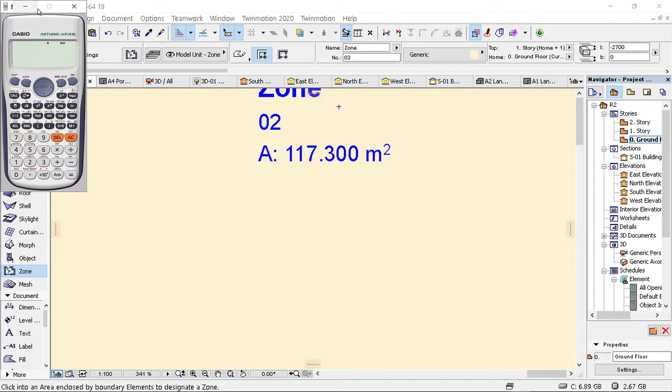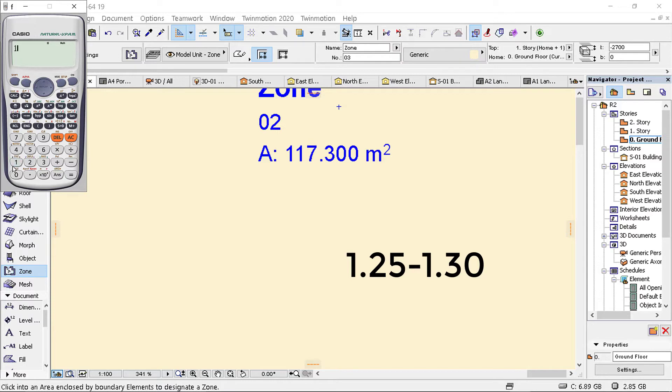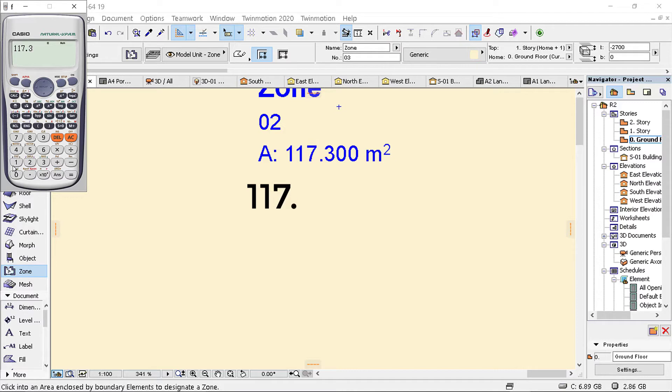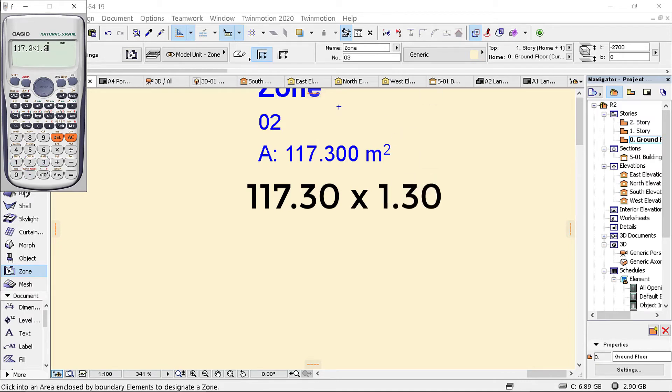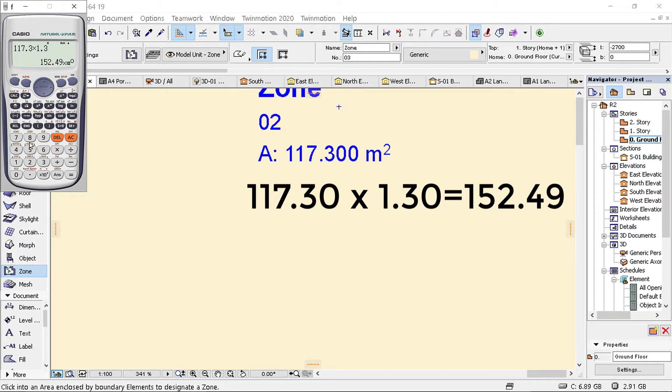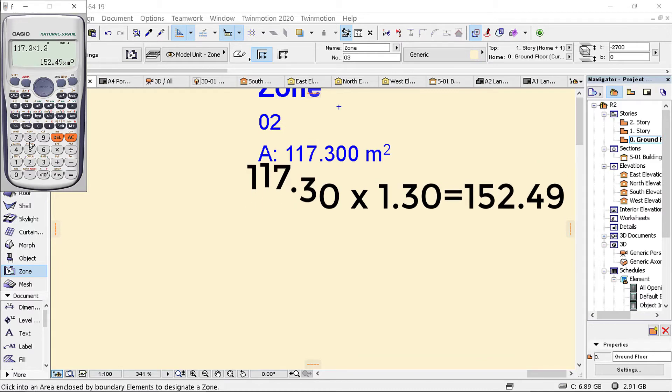Once I have this area, I'm going to take this value and multiply it by a factor. The factor varies, normally is between 1.25 to 1.30. If I'm going with 1.30, I'm going to take 117.3 and multiply this one by 1.3. So what I get is 152.49.